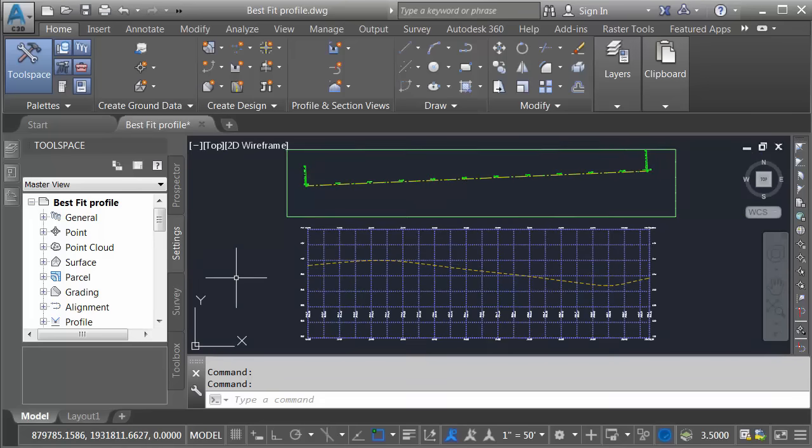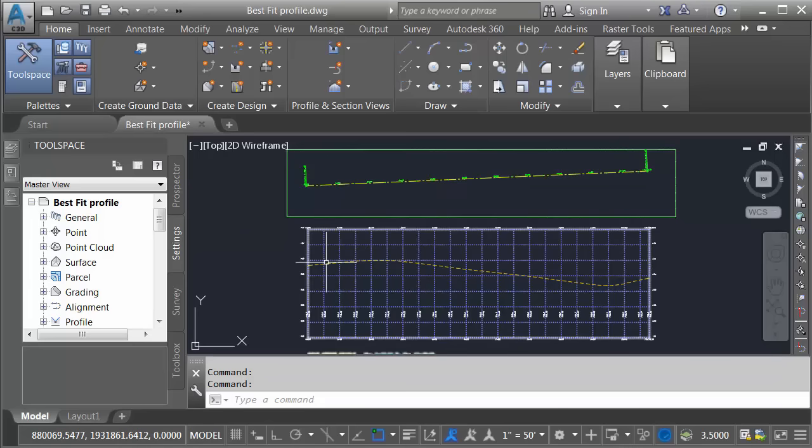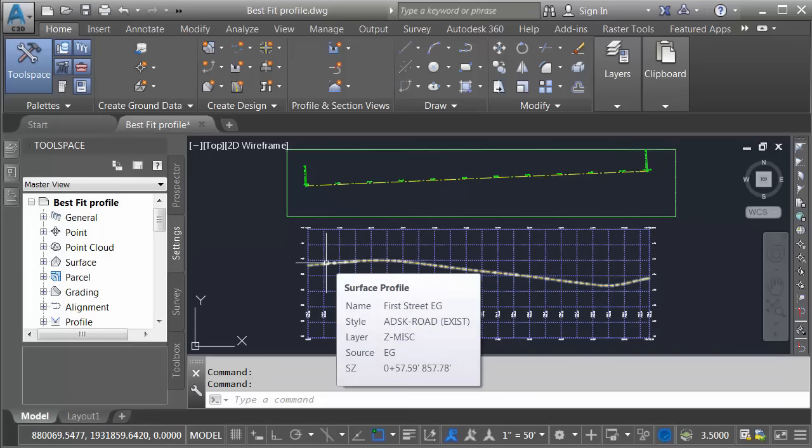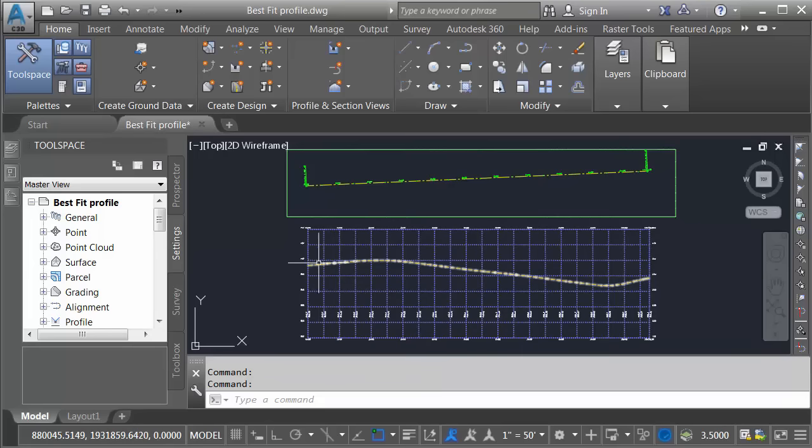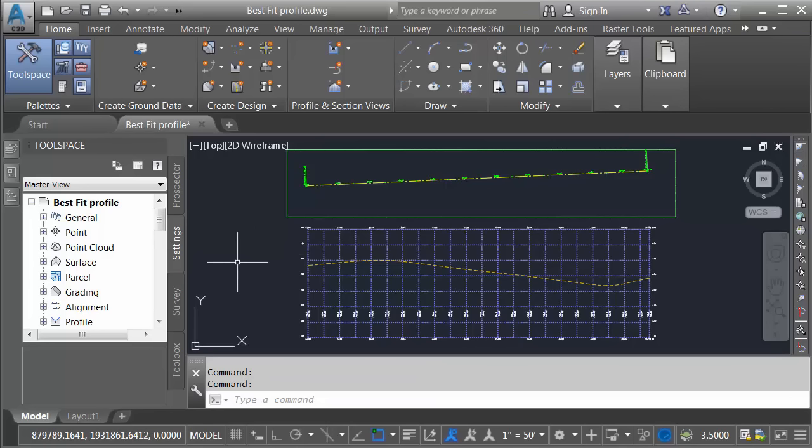Let's assume I'm working on a road reconstruction project, and this alignment represents the centerline of the existing road, and this profile represents the elevation of the existing road at the centerline. To do the reconstruction, I'm not going to be changing this profile much at all. I'll just need to clean it up a little bit where necessary. For that reason, my proposed road centerline profile is going to be very similar to the existing one. To define my new profile, I'll use the best fit option.